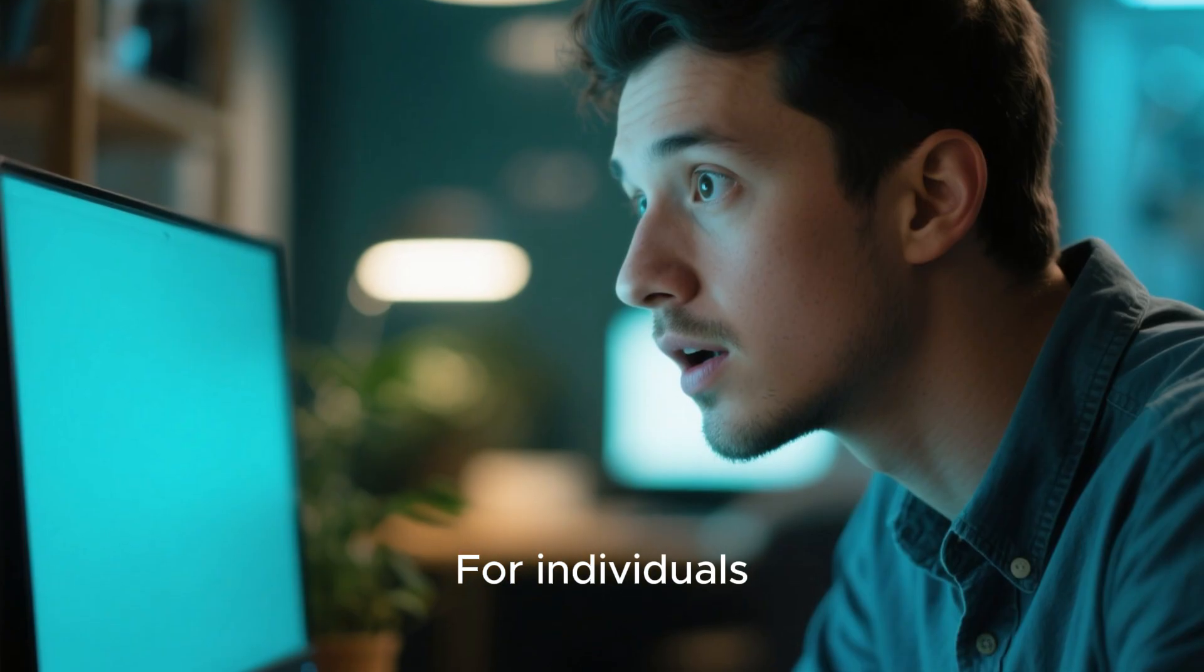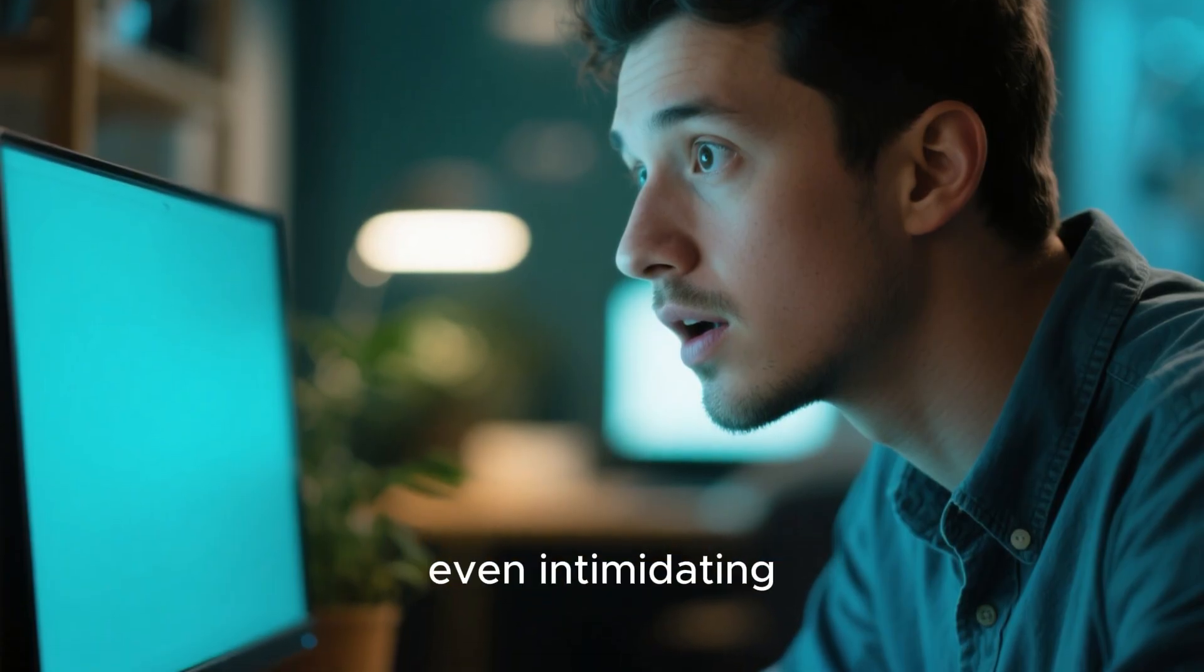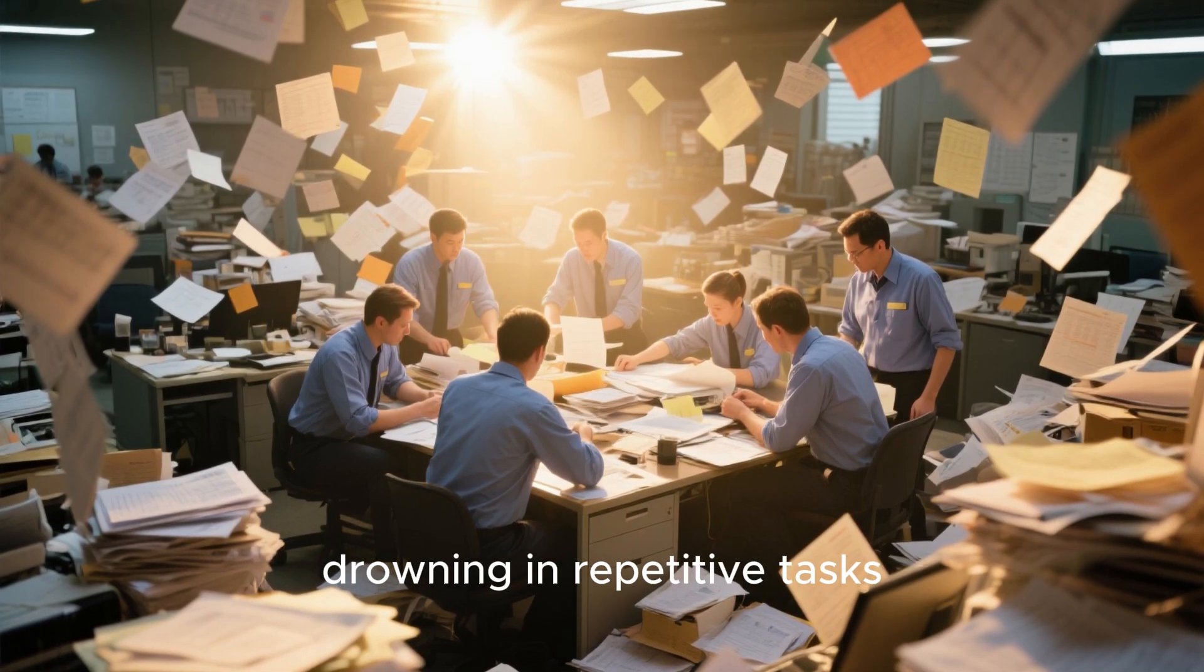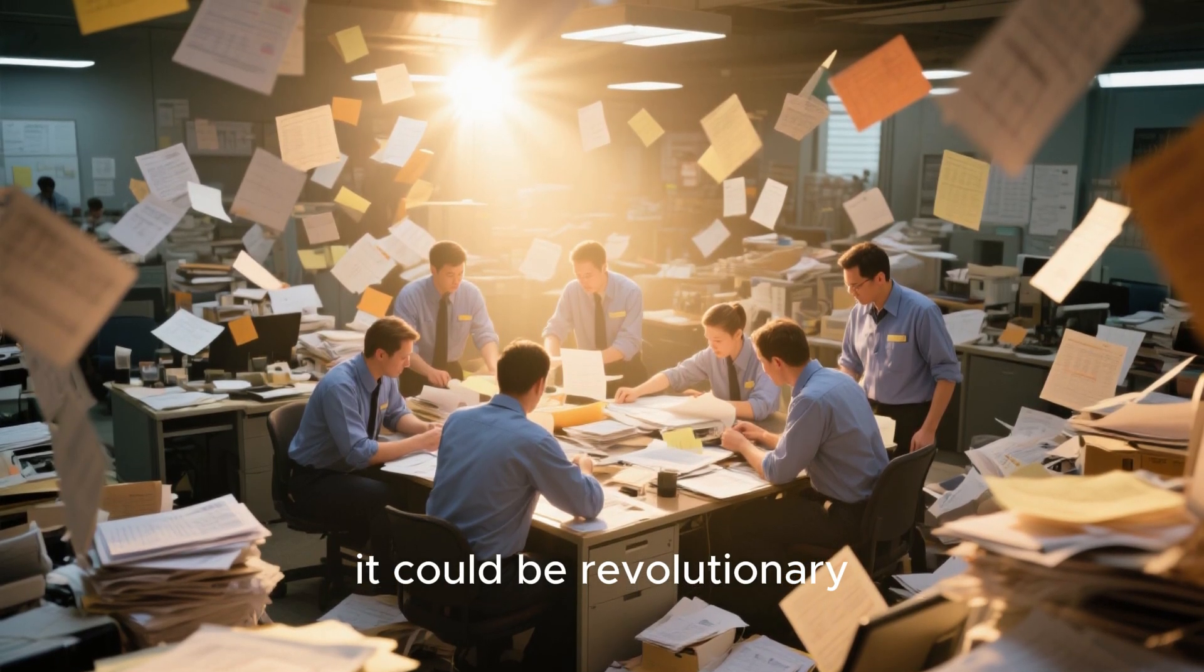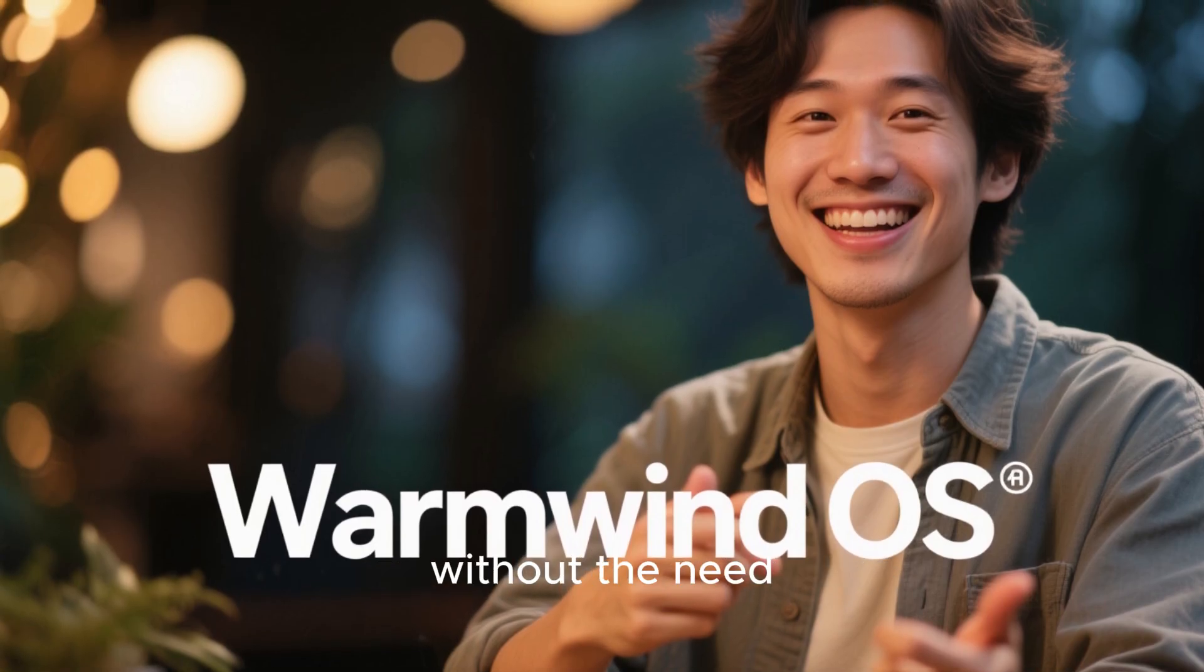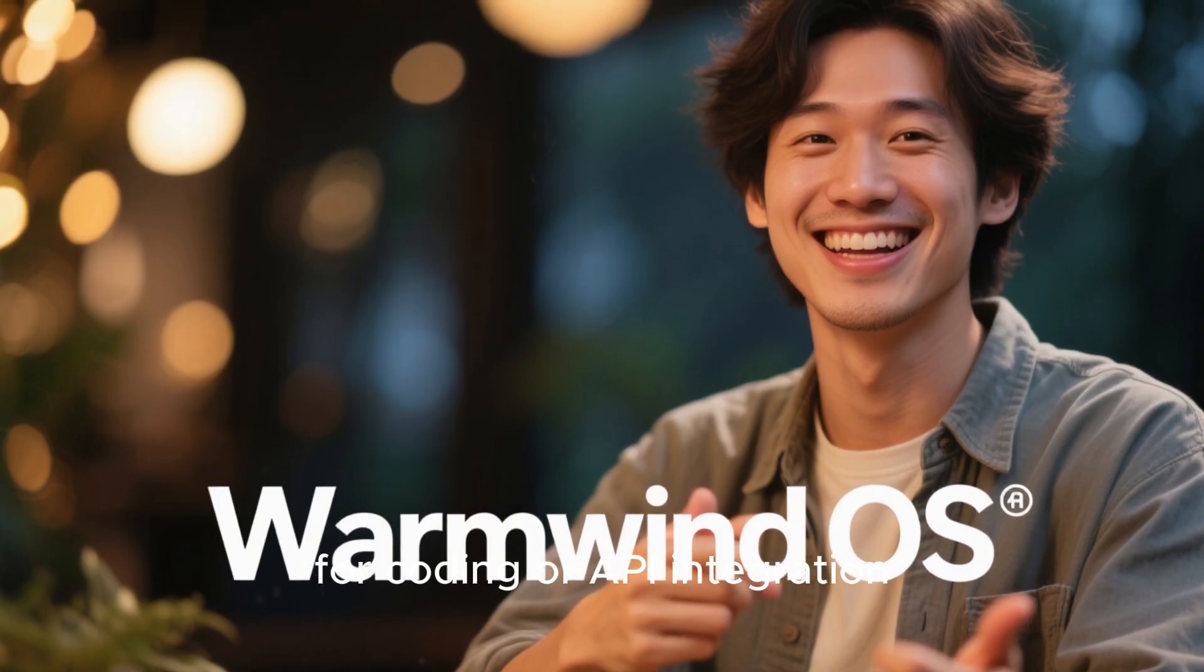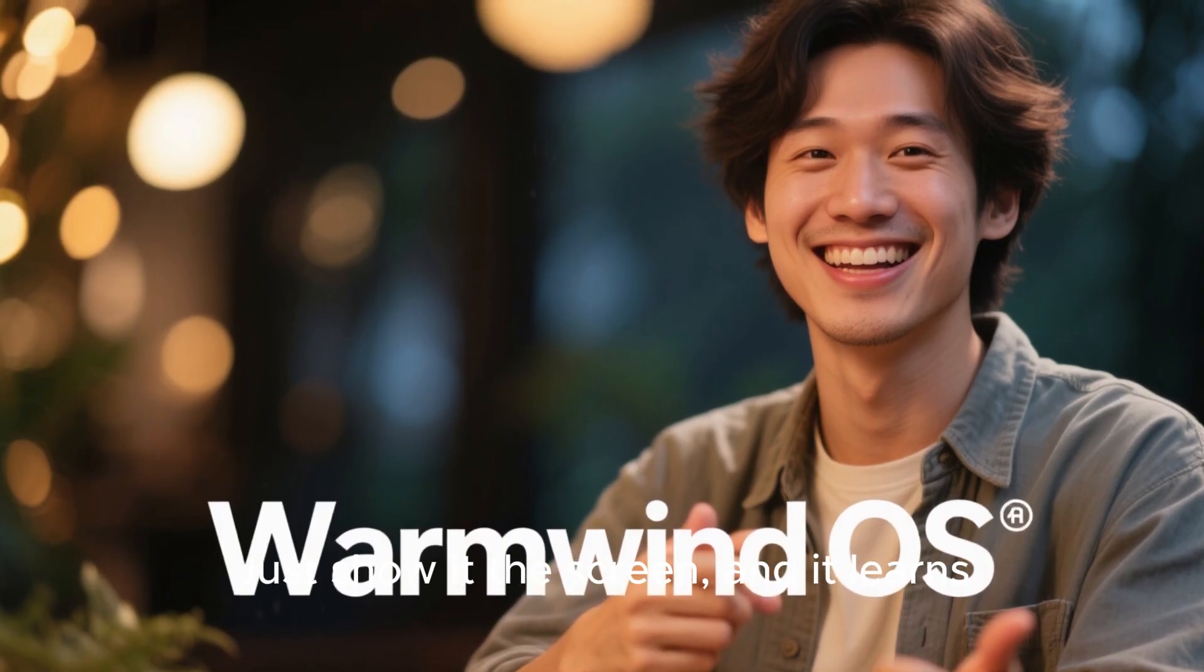For individuals, it might sound futuristic, even intimidating. But for businesses drowning in repetitive tasks, it could be revolutionary. WarmWind offers automation without the need for coding or API integration. Just show it the screen, and it learns.